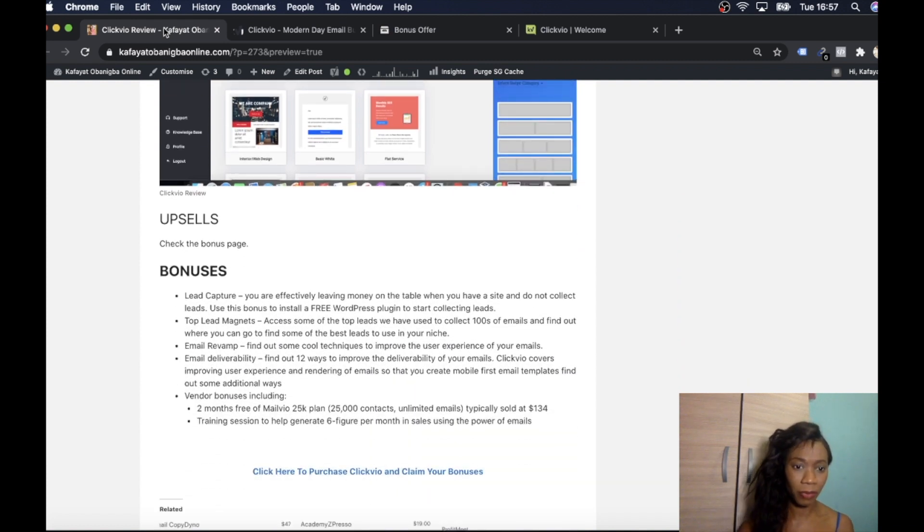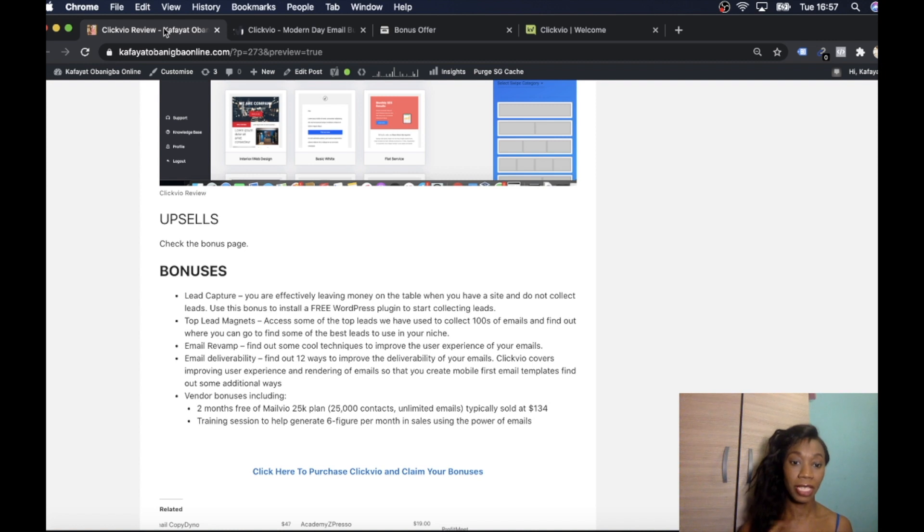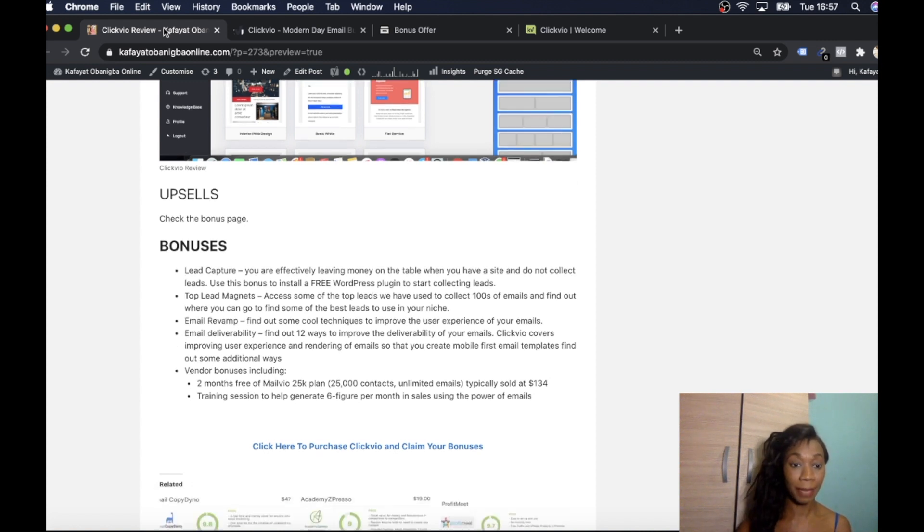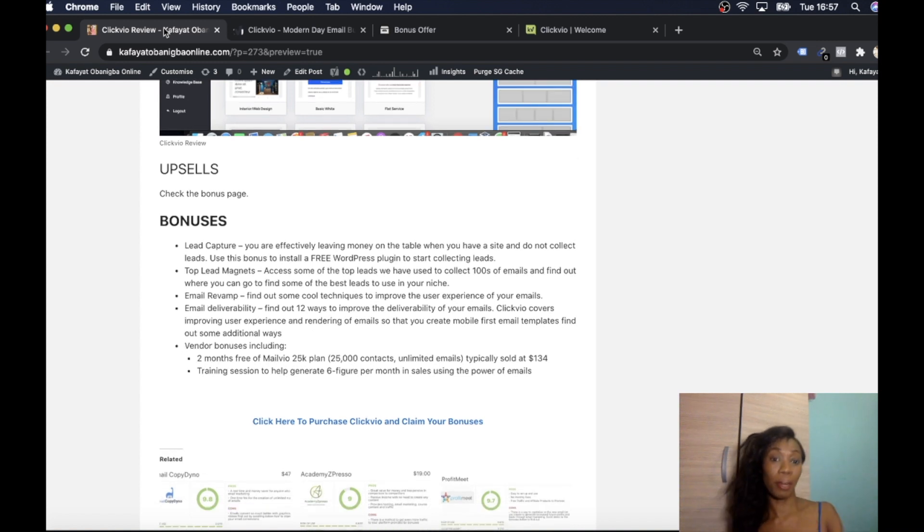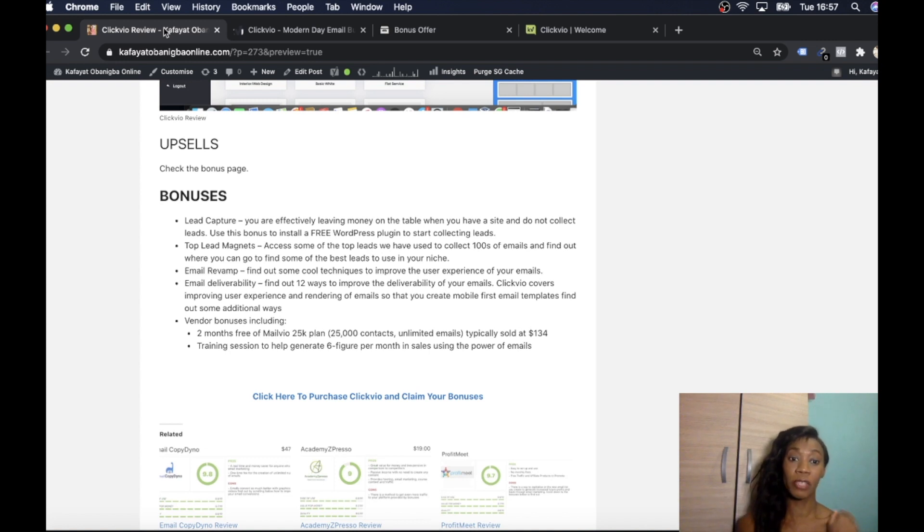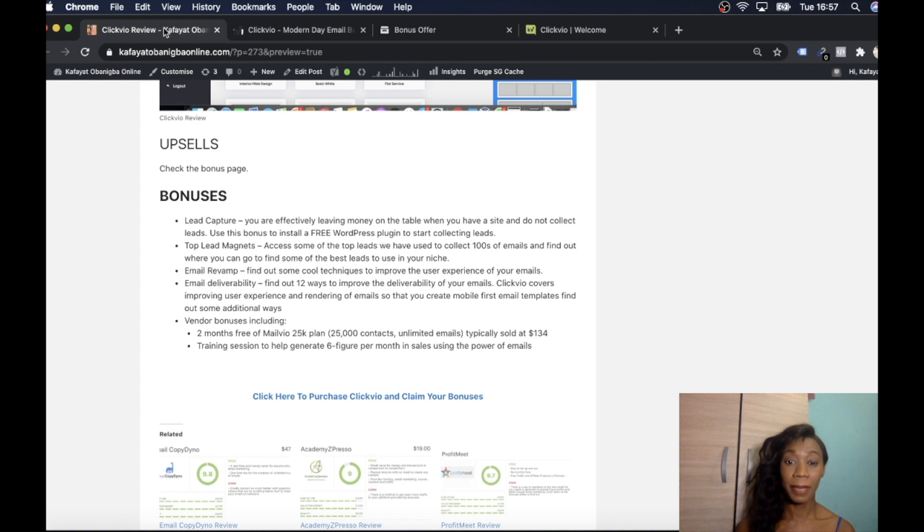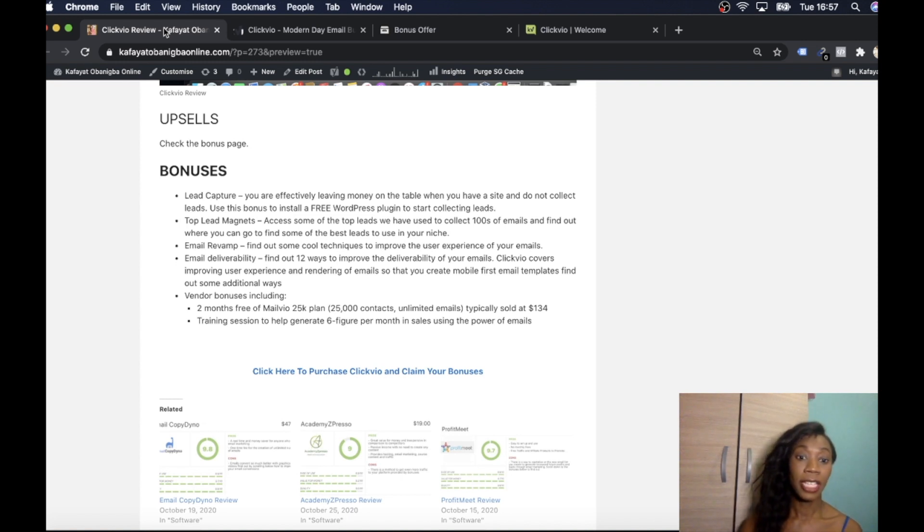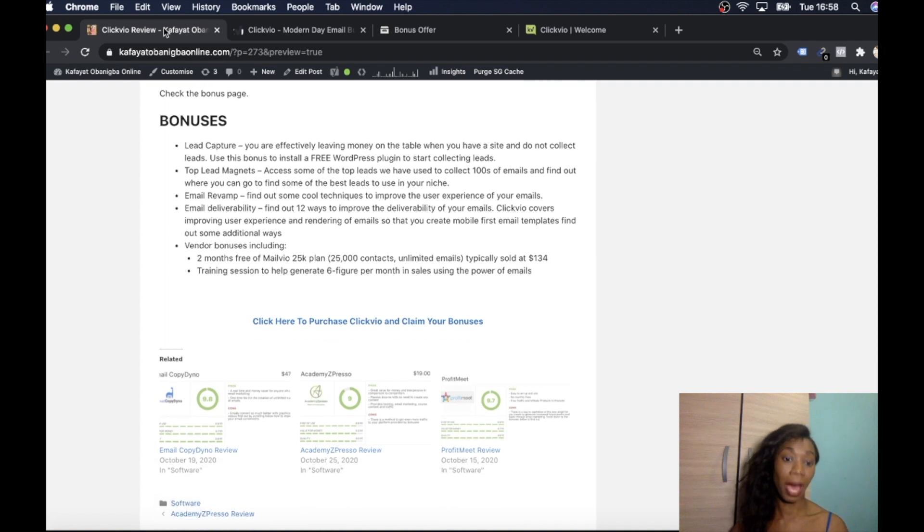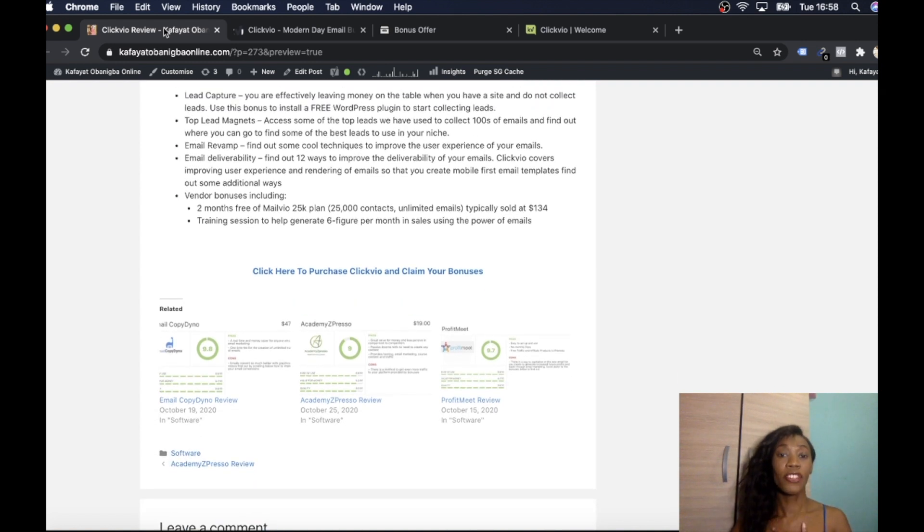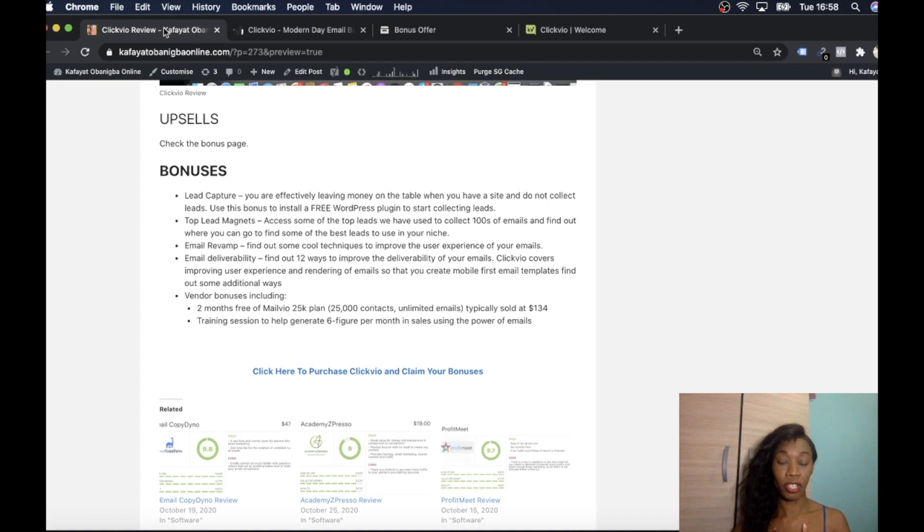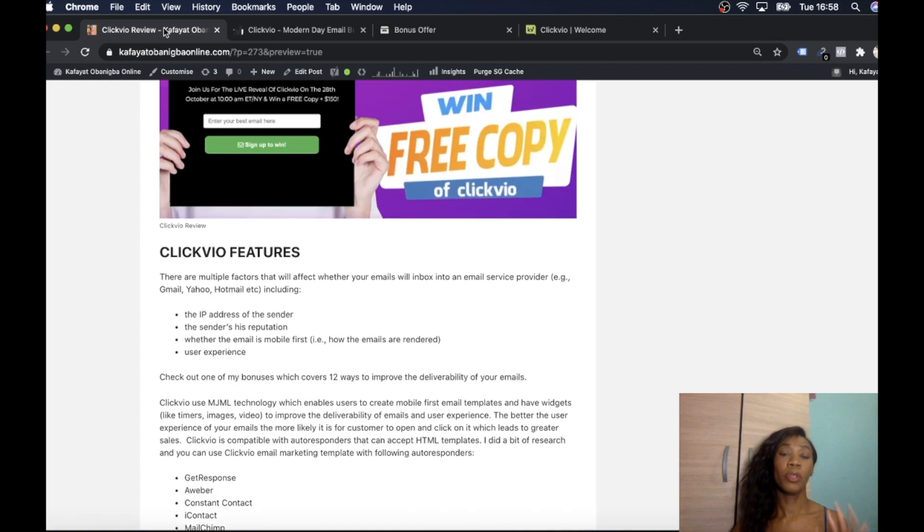As mentioned before, we're going to give you some incredible bonuses. I mentioned that there's some secret bonuses we are going to give you, such as email deliverability which shows you 12 ways to improve the deliverability of your emails. You're also going to get vendor bonuses. You're also going to get my incredible bonuses. Vendor bonuses are two months free of Mailvio which is the 25K plan that I mentioned. When you get 25,000 contacts, unlimited emails, typically sold for $134. You're going to get training sessions to help generate six figure per month in sales using the power of email marketing. So many benefits to this product.